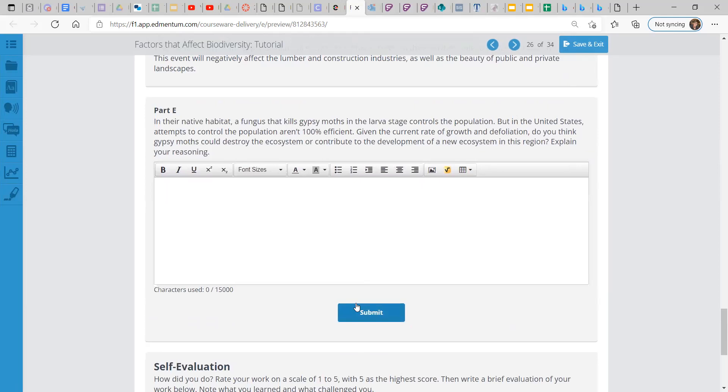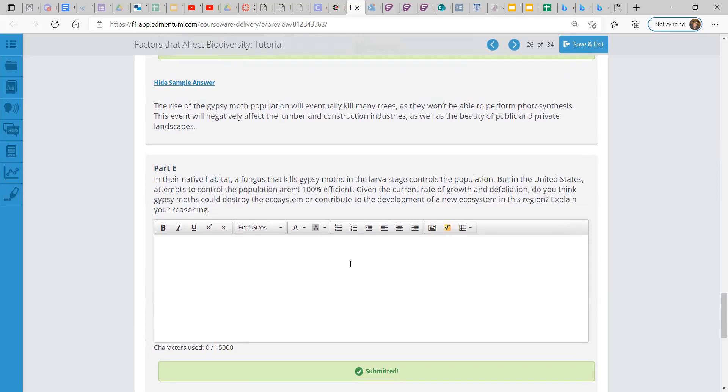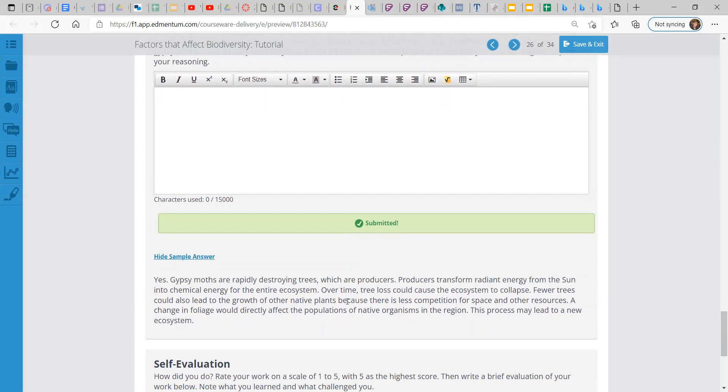Part E, in their native habitat, a fungus that kills gypsy moths in the larva stage controls the population. But in the United States, attempts to control the population are not 100% efficient. Given the current rate of growth and defoliation, do you think gypsy moths could destroy the ecosystem or contribute to the development of the new ecosystem in this region? Well, they're rapidly destroying trees. Trees and plants are producers. Producers transform the radiant energy from the sun into chemical energy. And that chemical energy is used for the entire ecosystem.